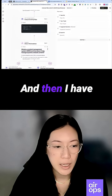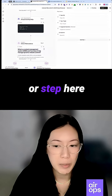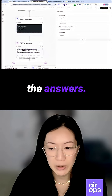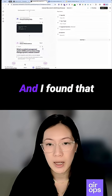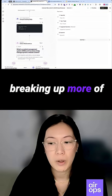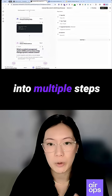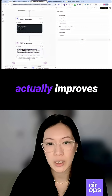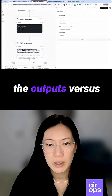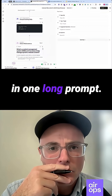There's another step to generate the answers. I found that breaking up these complex tasks into multiple steps actually improves the outputs versus including everything in one long prompt.